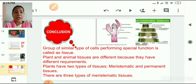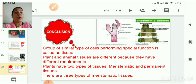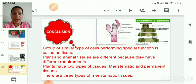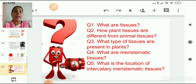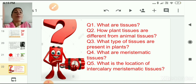Let us conclude today's session. We studied that a group of similar cells performing the same function is called a tissue. Plant and animal tissues differ because they have different requirements. Plants have two types of tissues: meristematic and permanent. Meristematic tissues are present in root and shoot tips when the plant is growing; when they stop growing, they convert into permanent tissues. We also studied three types of meristematic tissues with different locations and functions. Questions for homework: What are tissues? How are plant tissues different from animal tissues? What types of tissues are present in plants? What are meristematic tissues? What is the location of intercalary meristematic tissue?